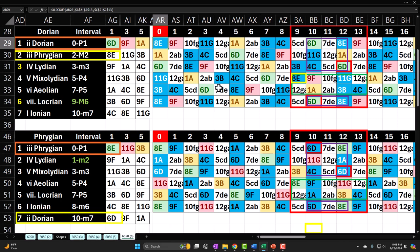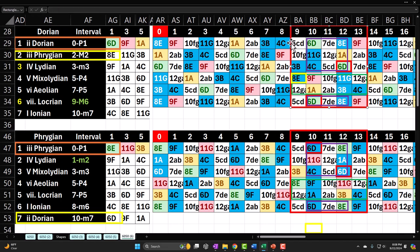This time we're going to be looking at the Dorian mode in what I'm calling position number three. I'm going to go over different naming conventions for this position, which I think is useful to communicate with other people, and also useful because it allows you to see things from different perspectives.